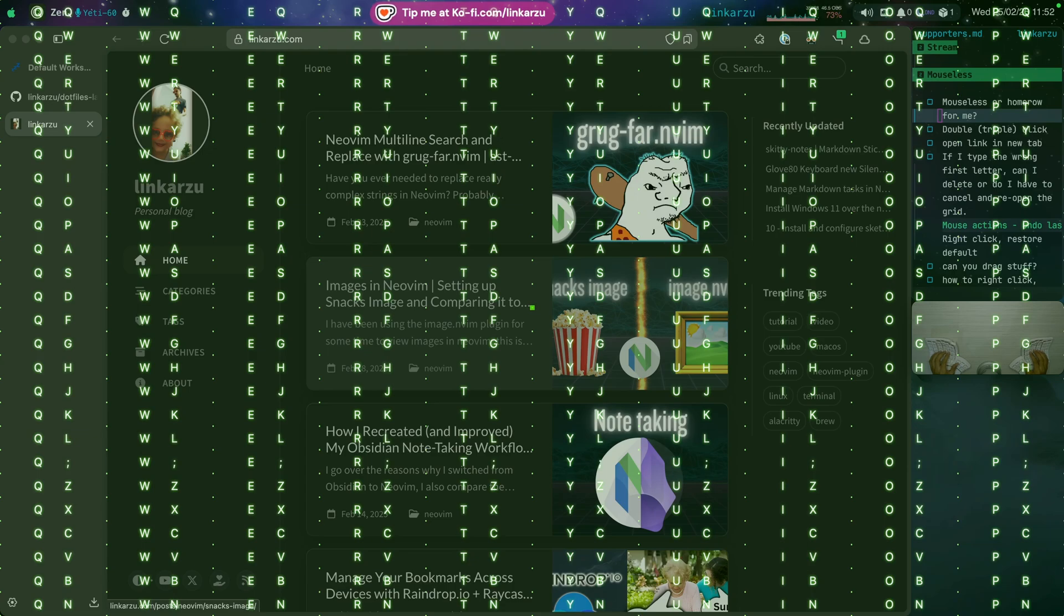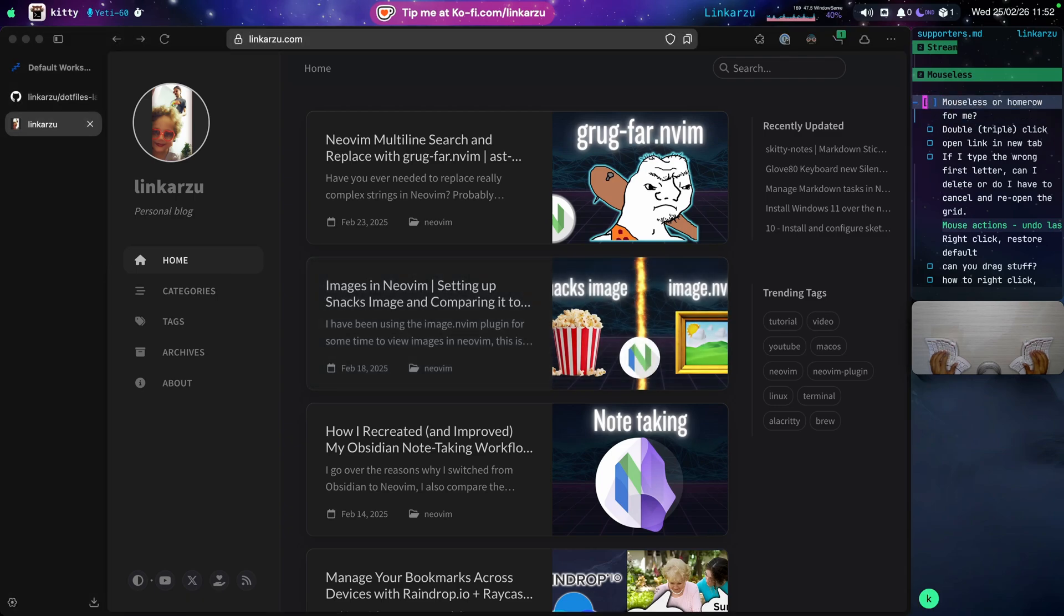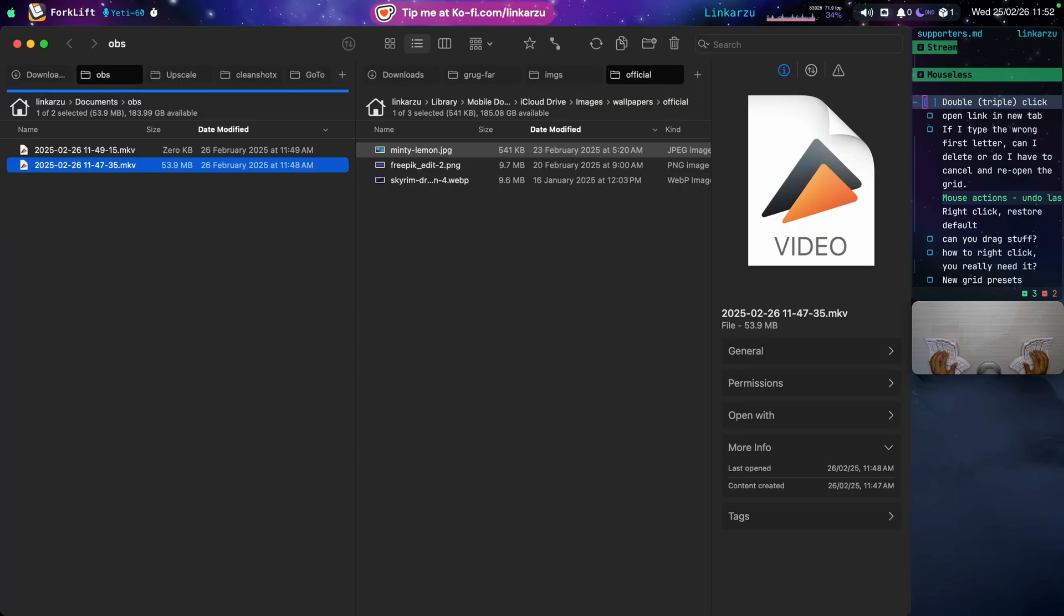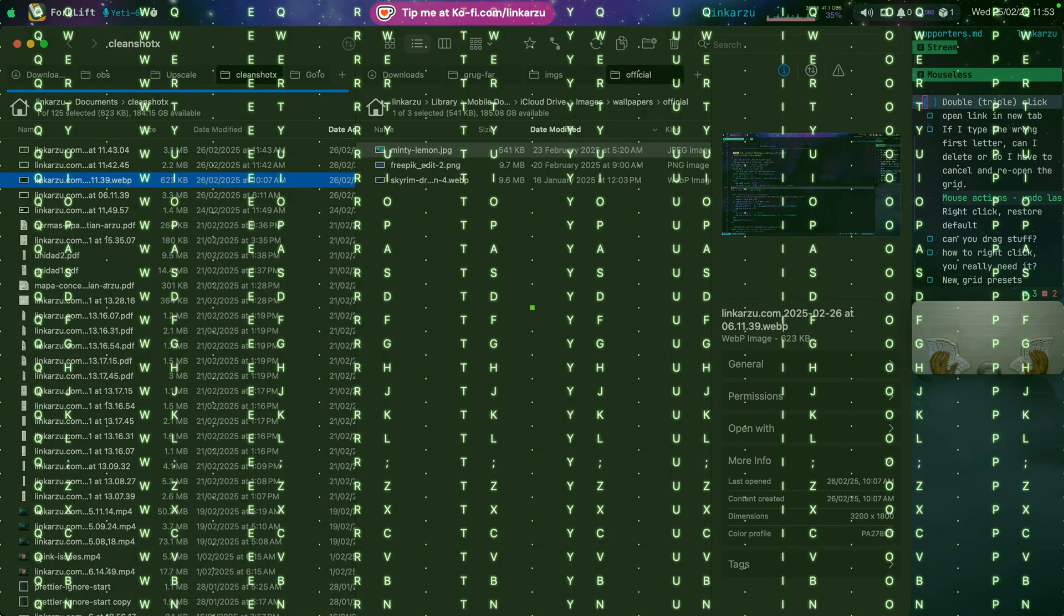One of the things that I was not doing with Mouseless was double click or triple click, as you see here on the right hand side. So I'm just going to show you how I do that. I'm going to switch to finder right now. Well, it's actually forklift. Let me go to this clean shot tab on the left. And what do I use double click for if I want to open a file? Let me bring up the grid. I'm going to type the two letters right now. QU.